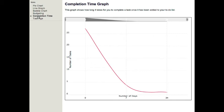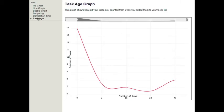Finally, this is the task age graph. Here you can see how old your tasks are counted from the day you added them to your to-do list.